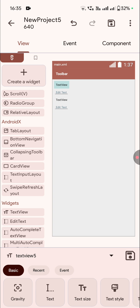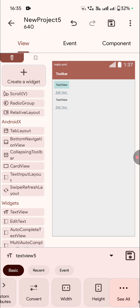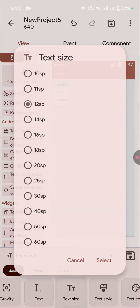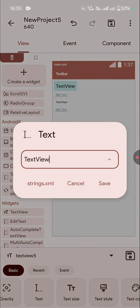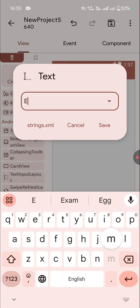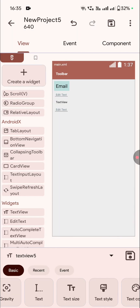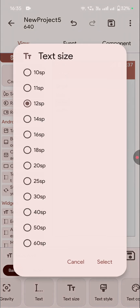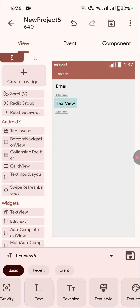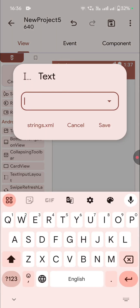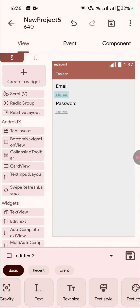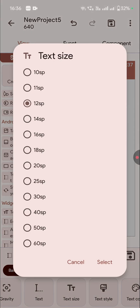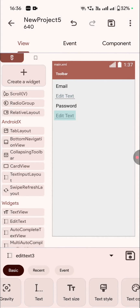Okay so now you can see the four text views. I'll just change the text size and add some text here. Let's change the text size to 20 and the text to 'email'. And this one also text size 20 and text will be 'password'. The other two also text size 20.